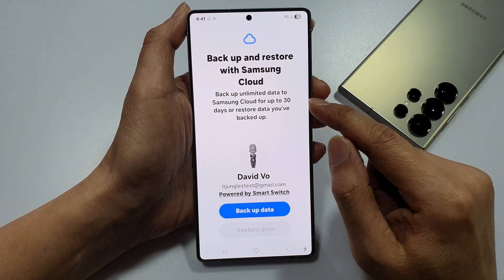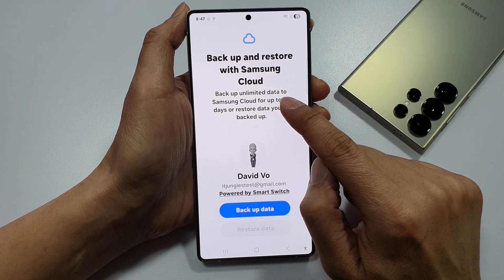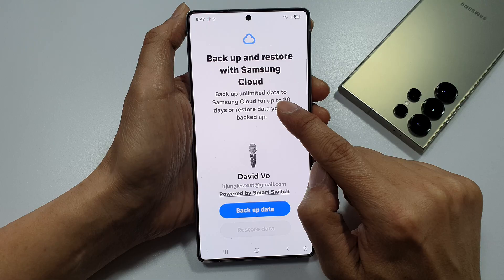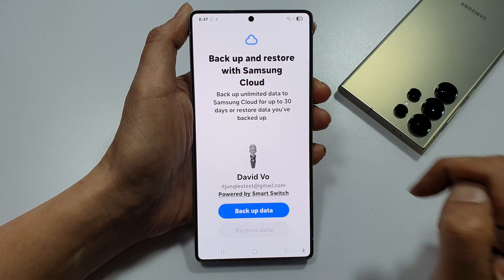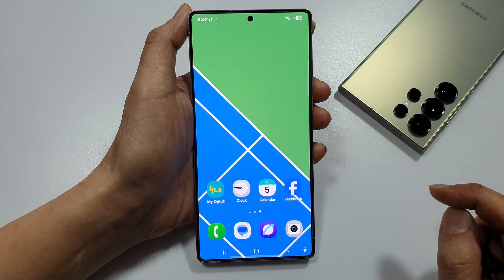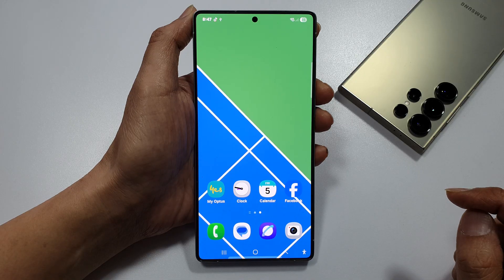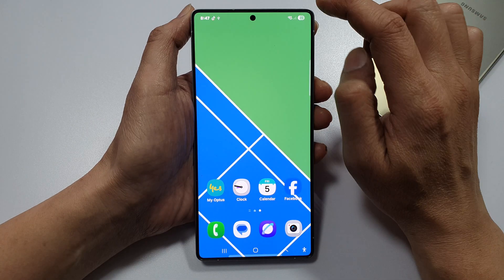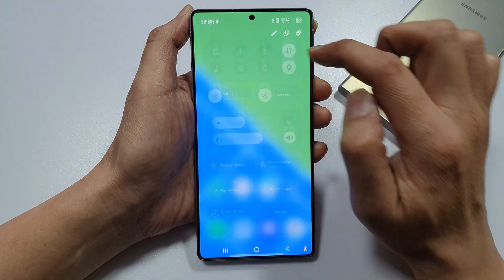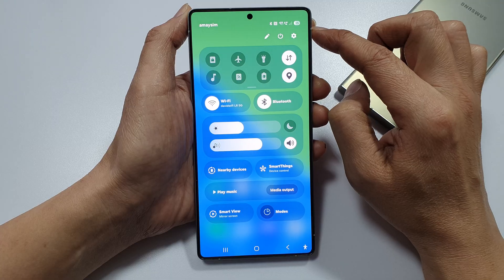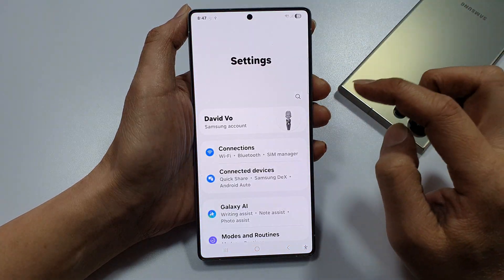How to backup unlimited data to Samsung Cloud on a Samsung phone. First, tap on the home button to return back to the home screen. Then, swipe down at the top to open up quick settings. In here, tap on the settings icon.